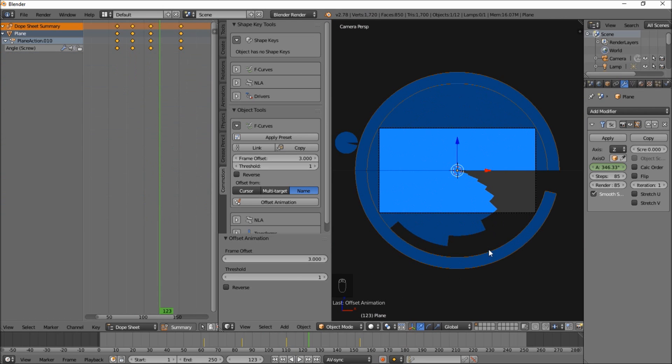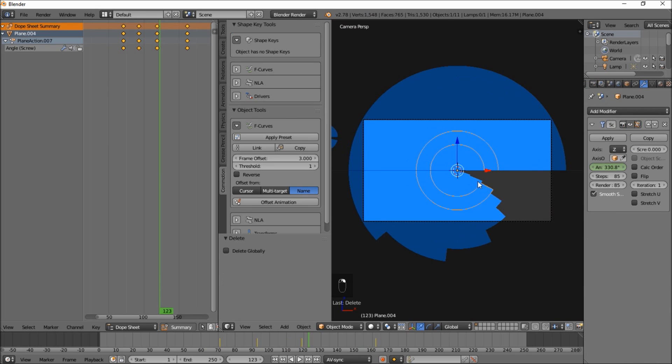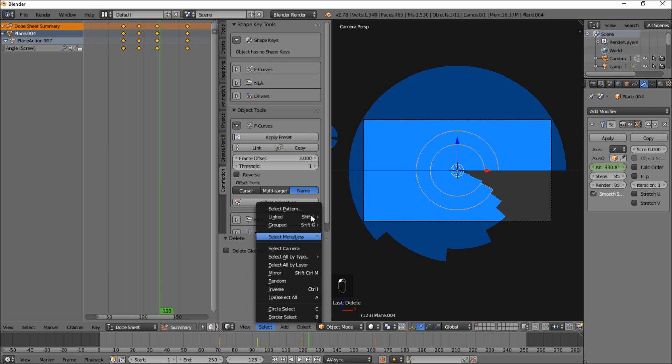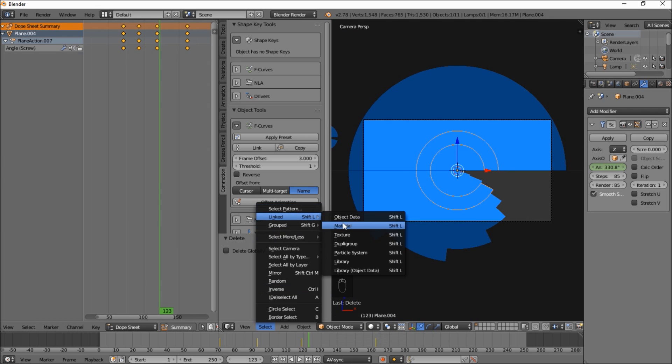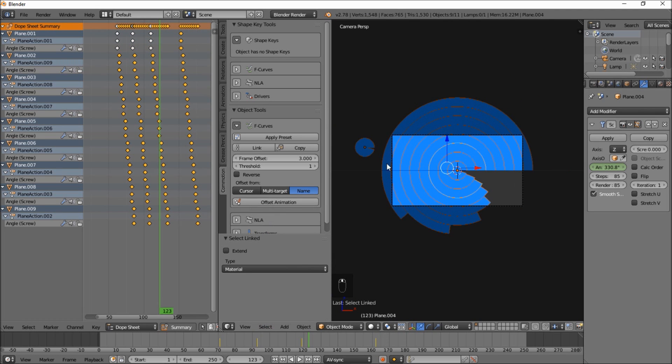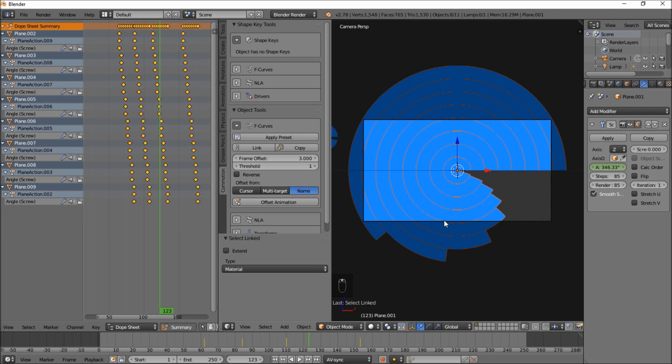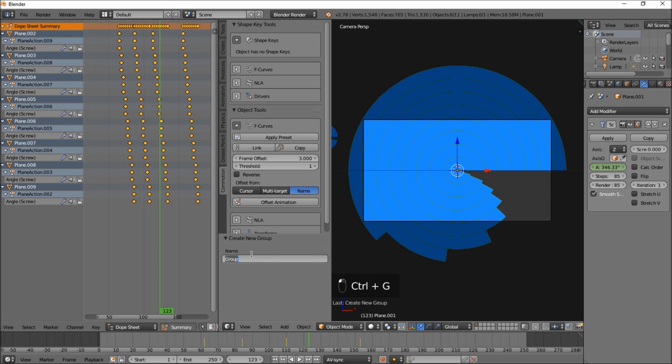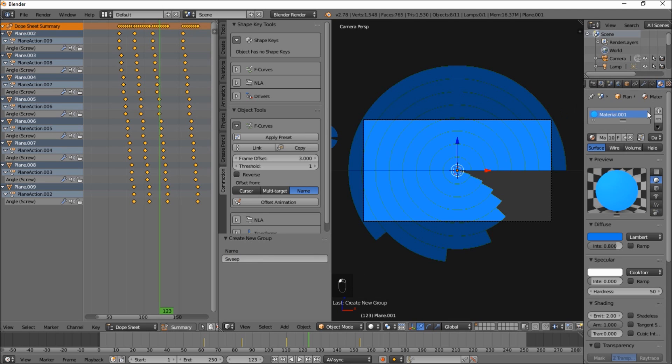Alright. So let's right click on this extra one here and delete it. Let's right click on this. So now we're going to select linked material. We're going to right click and deselect that. By holding shift and just right clicking that twice. Making sure these are still selected. So you can control G to group them. And name the group sweep.